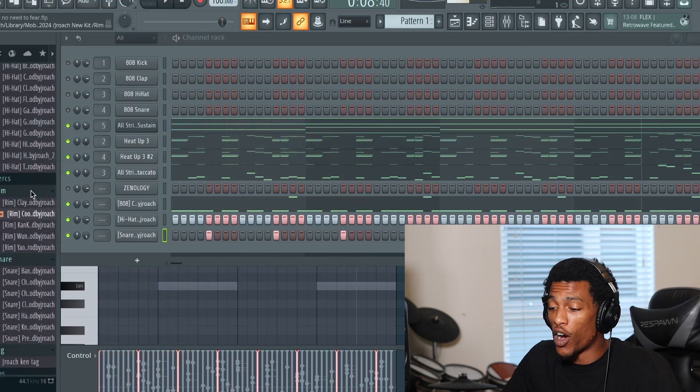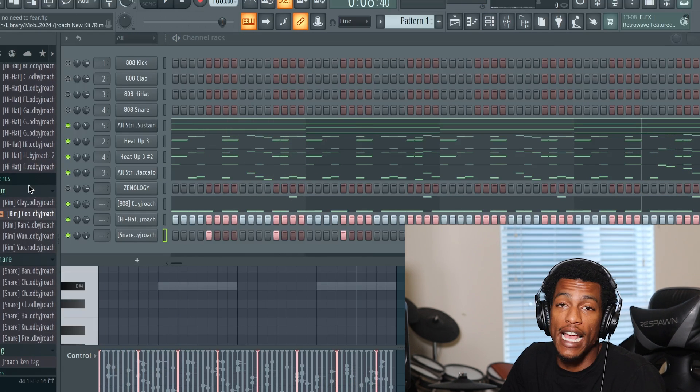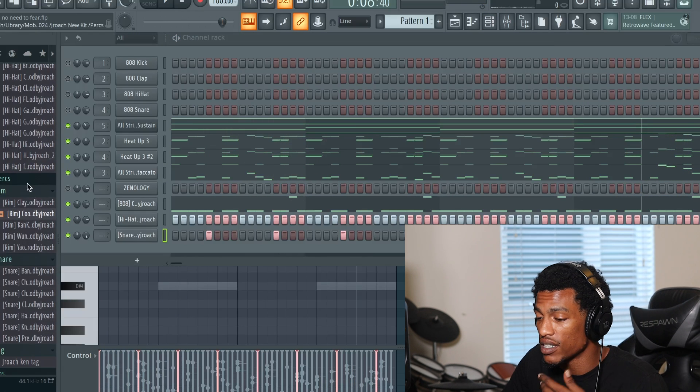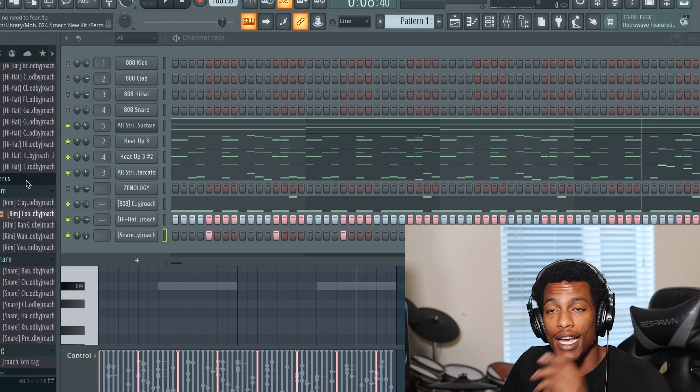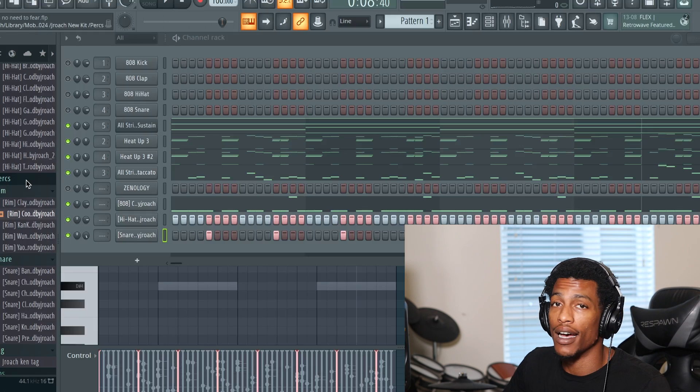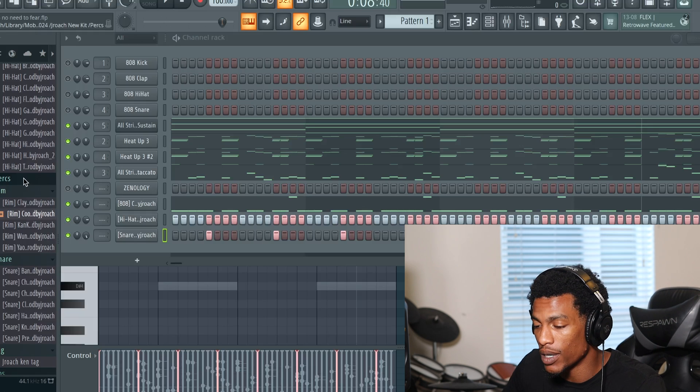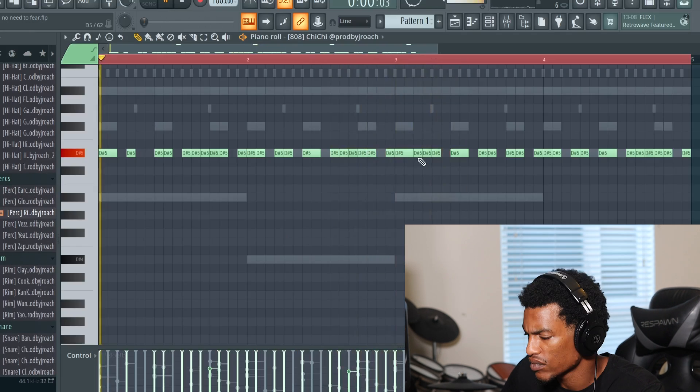All right, so then all I'm gonna do is add some percussion and then some extra rim shots and then some over hats man, let's just get it.